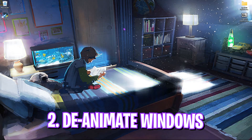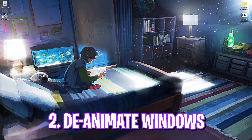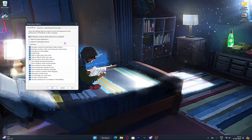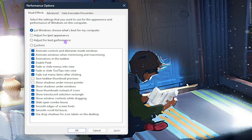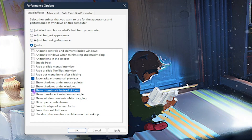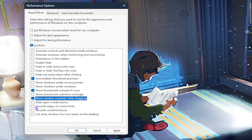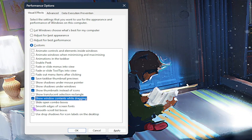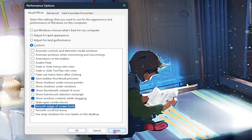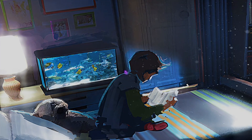Step 2 is de-animating Windows. Search for 'Adjust the appearance and performance of Windows' and select 'Adjust for best performance.' Then enable: Save taskbar thumbnail previews, Show shadows under windows, Show window contents while dragging, and Smooth edges of screen fonts. This will ensure a minimal yet beautiful look of Windows for performance.